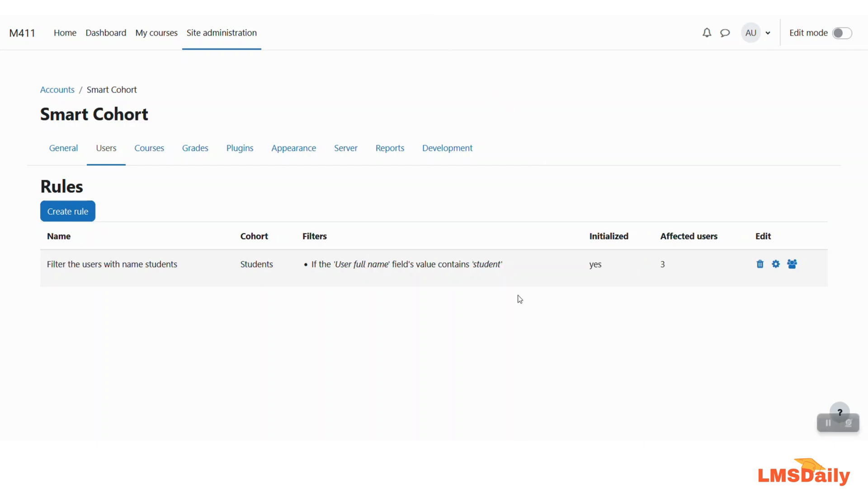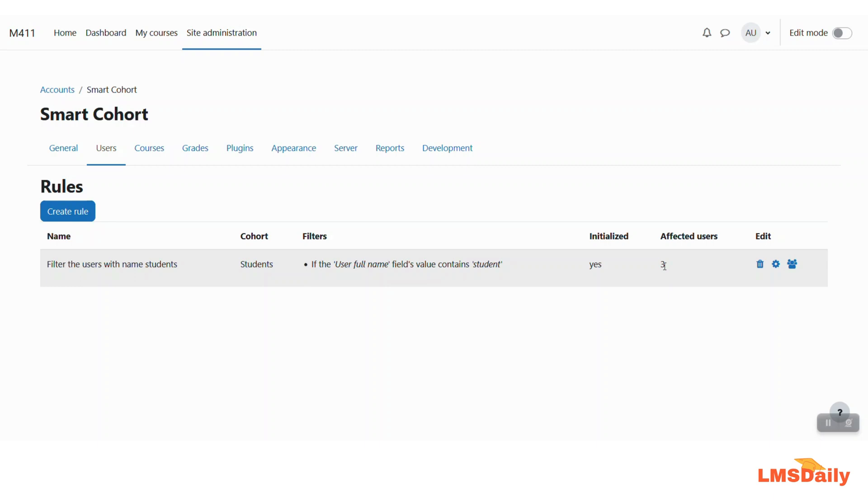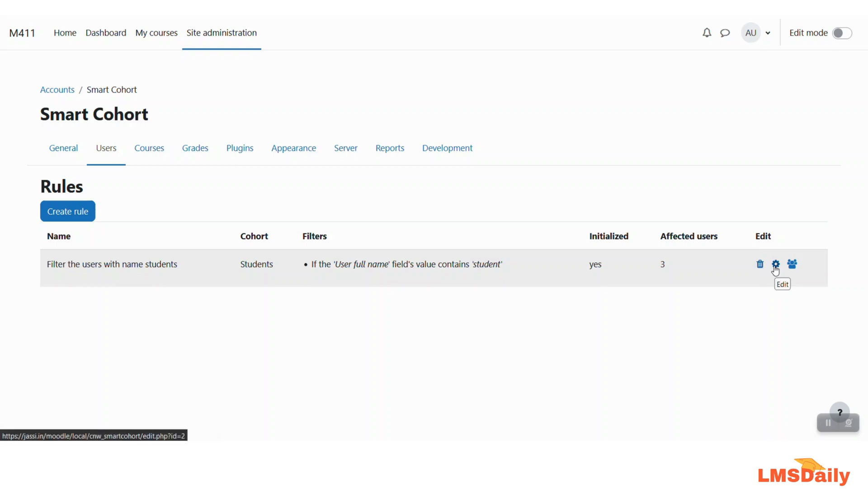So now after the cron has been done on my Moodle site you can see that it is now initialized which means that this rule is applicable now and how many users it has affected. So it has affected the three users which we previously saw on the previous screen and on this edit column you will see different options like to delete this rule or you can modify this rule by clicking this edit button. You can also see the users in this specific rule by clicking this last button.